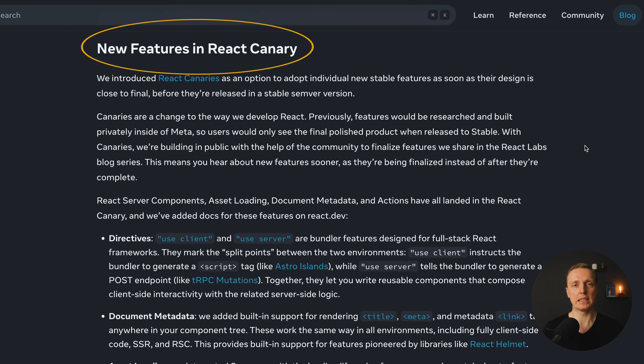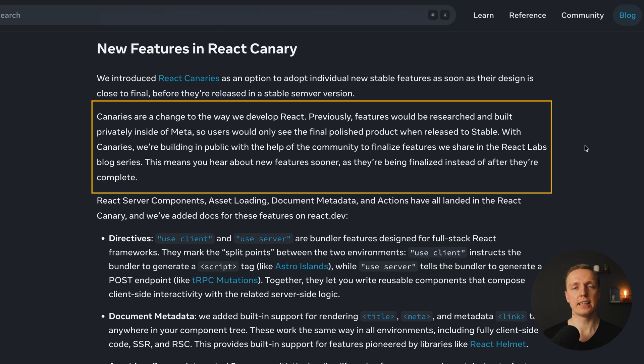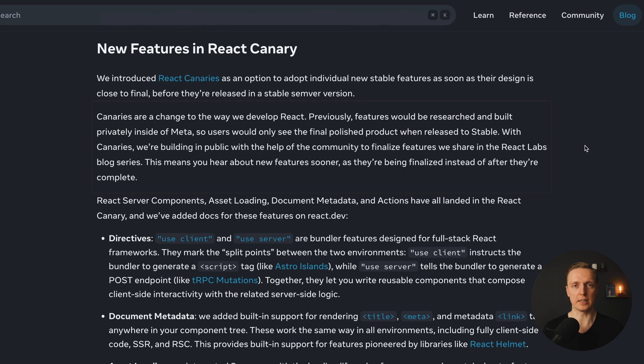And all these features are implemented inside React Canary, which actually means these are special versions of React that they are using for developing new features and they are still not merged in the official React branch.